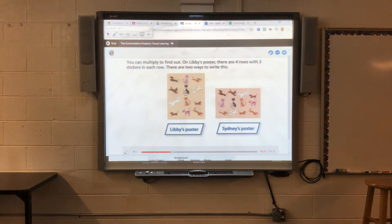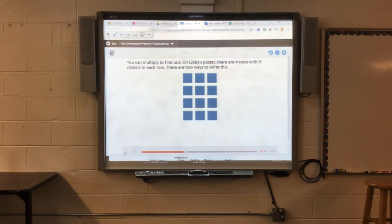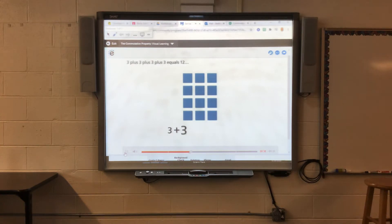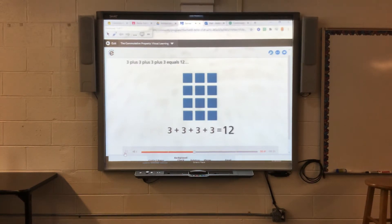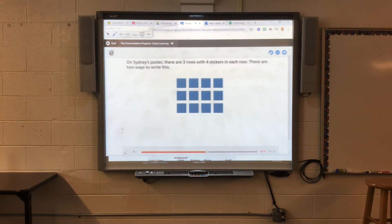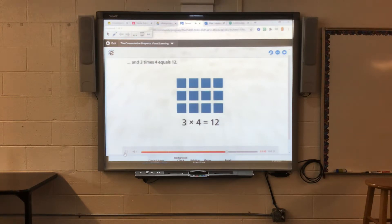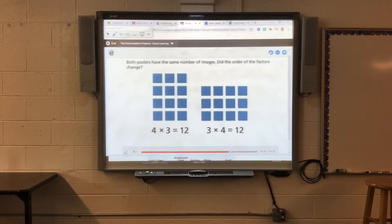You can multiply to find out. On Libby's poster, there are four rows with three stickers in each row. There are two ways to write this: three plus three plus three plus three equals 12, and four times three equals 12. On Sidney's poster, there are three rows with four stickers in each row: four plus four plus four equals 12, and three times four equals 12. Both posters have the same number of stickers.